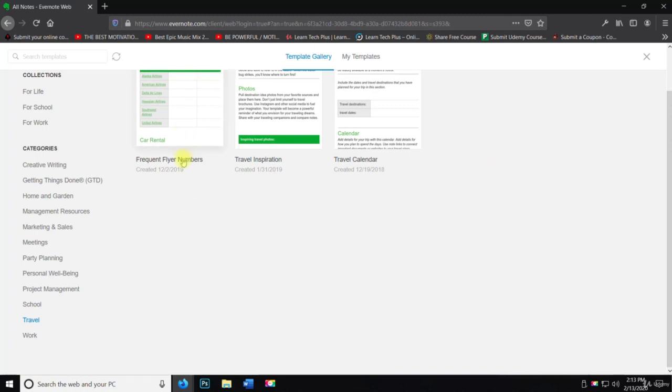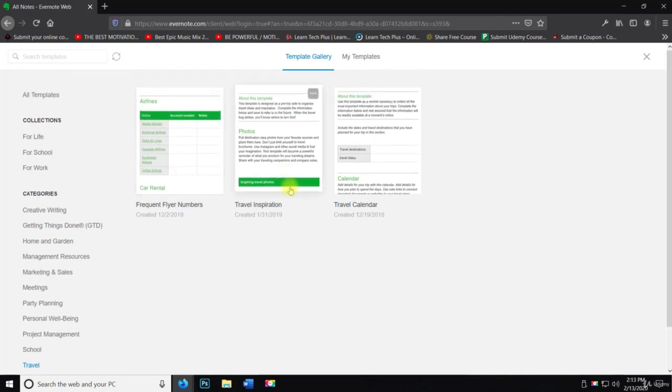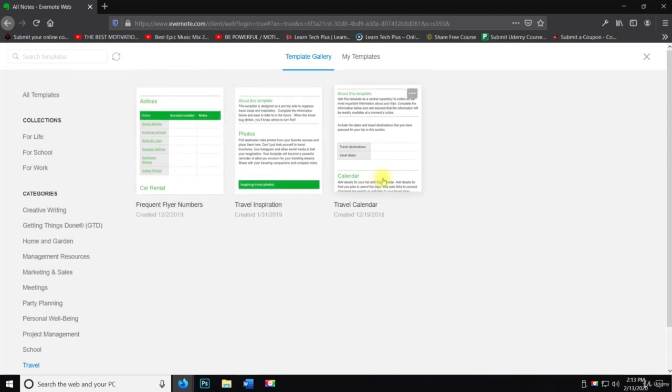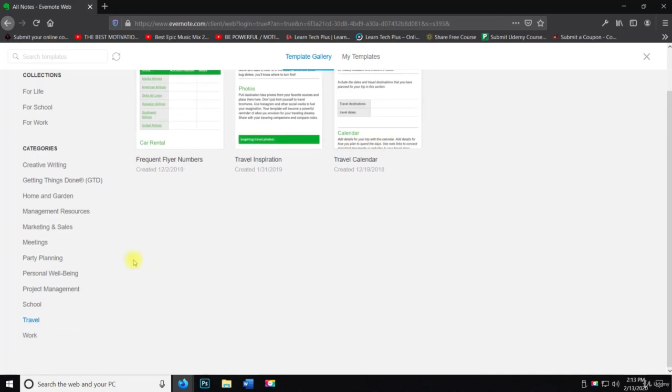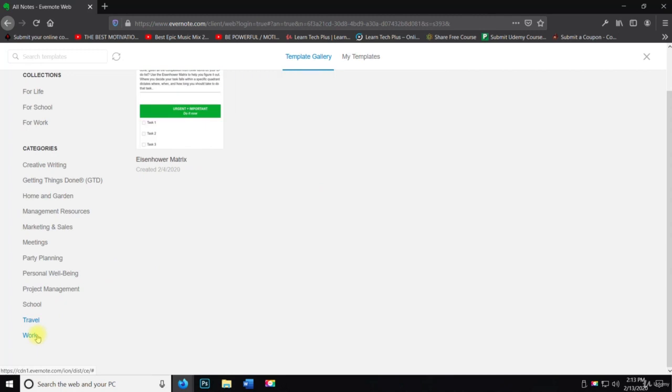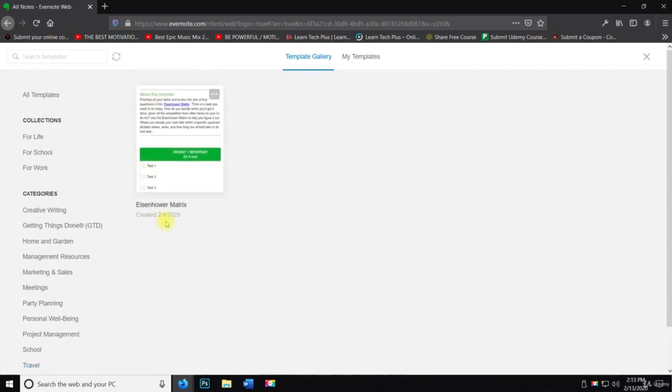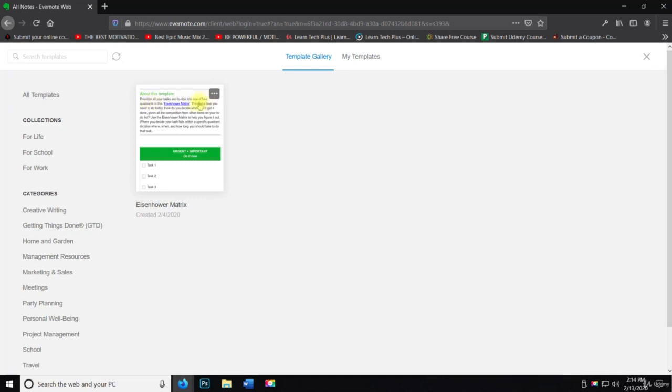And then work. So work, we have the Eisenhower matrix. Prioritize all your tasks and to-dos into one of four quadrants. So let's click on this one. This is the Eisenhower matrix.